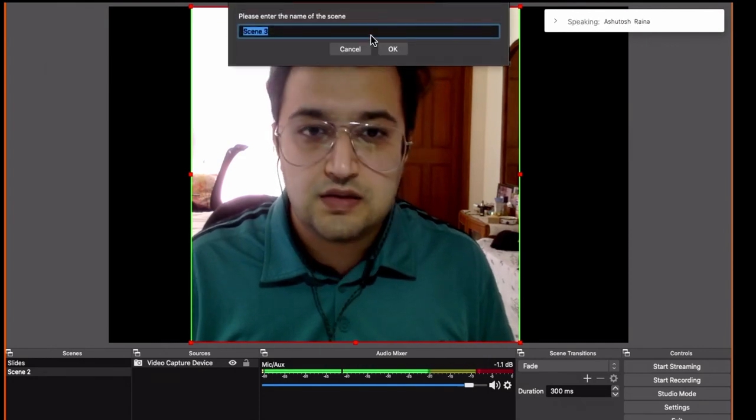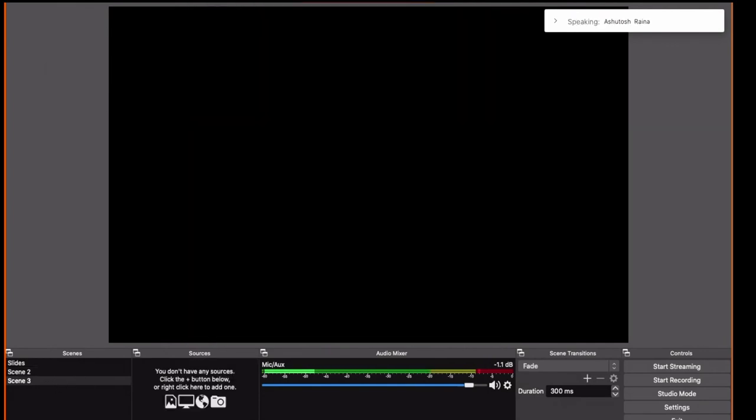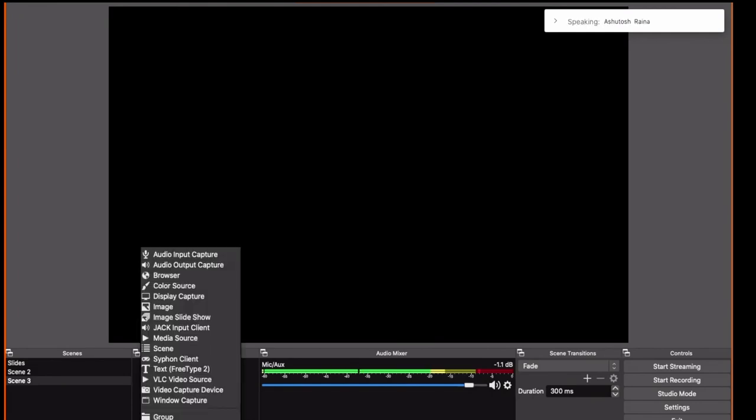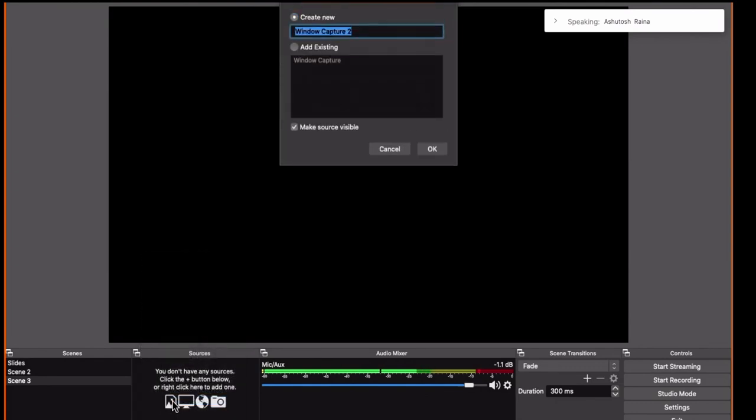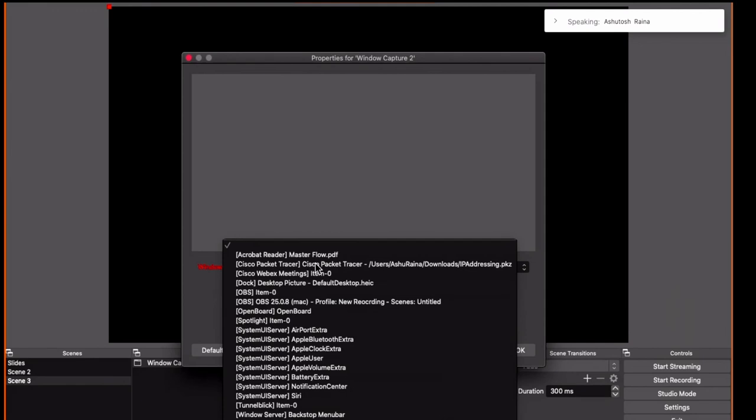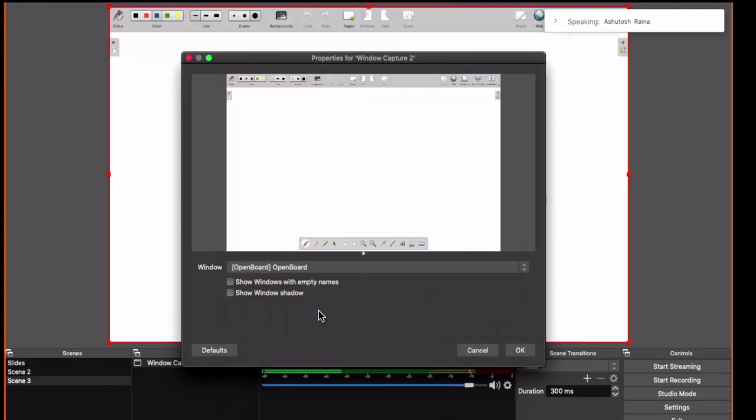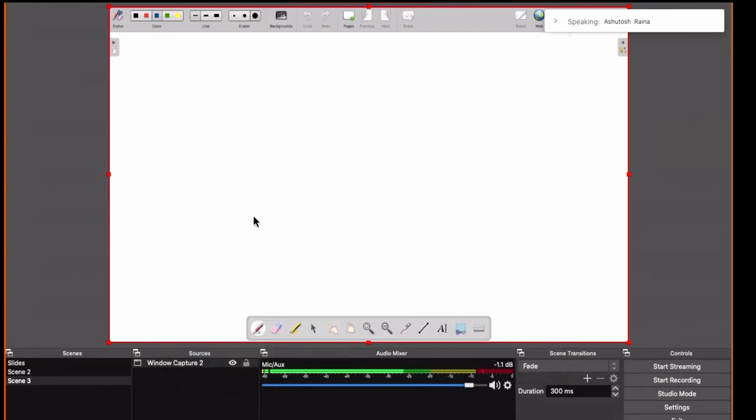So I will go back to OBS. I will create another scene called scene 3. As you can see here I will go to window capture because OpenBoard, the software that I am using, is another window that is open. Click on OK and I will select OpenBoard from here. So now you can see in the preview my board is being shown. Select OK and now my entire board is being recorded.